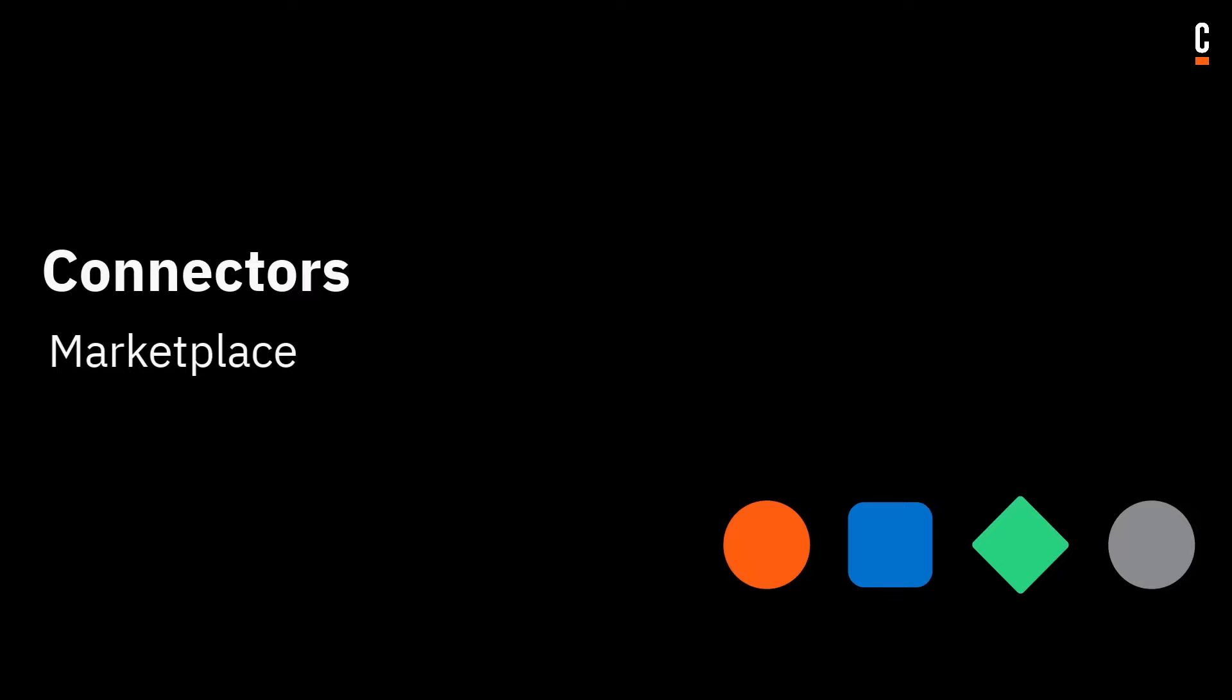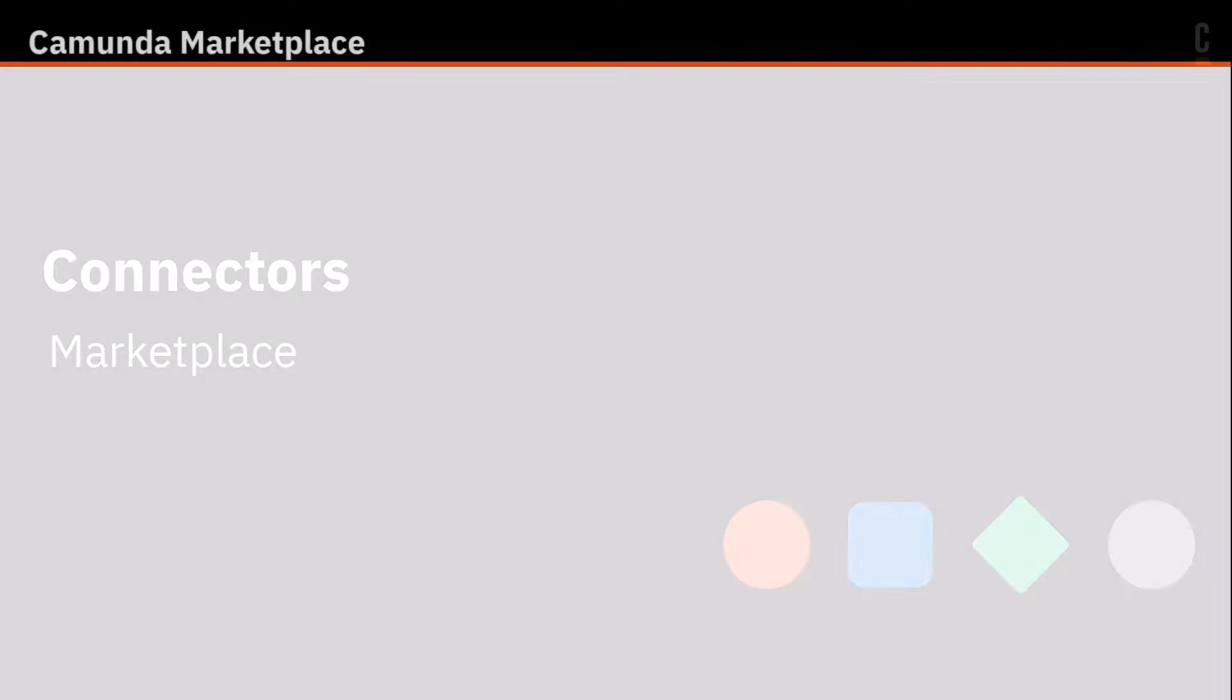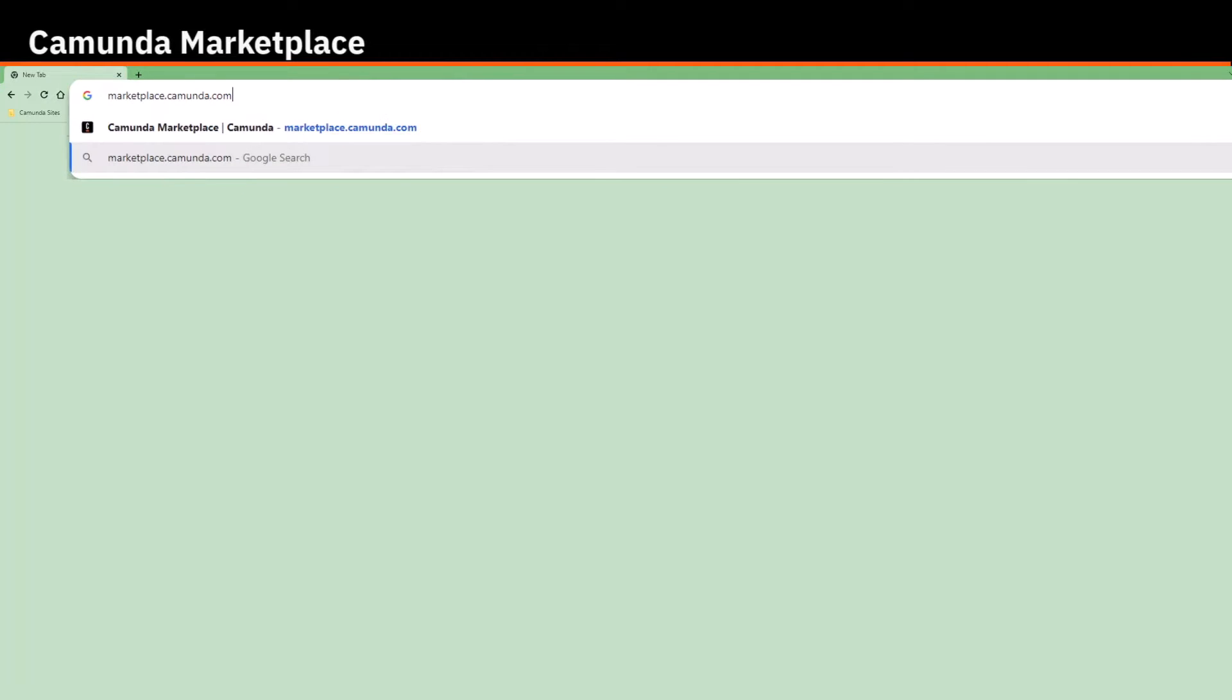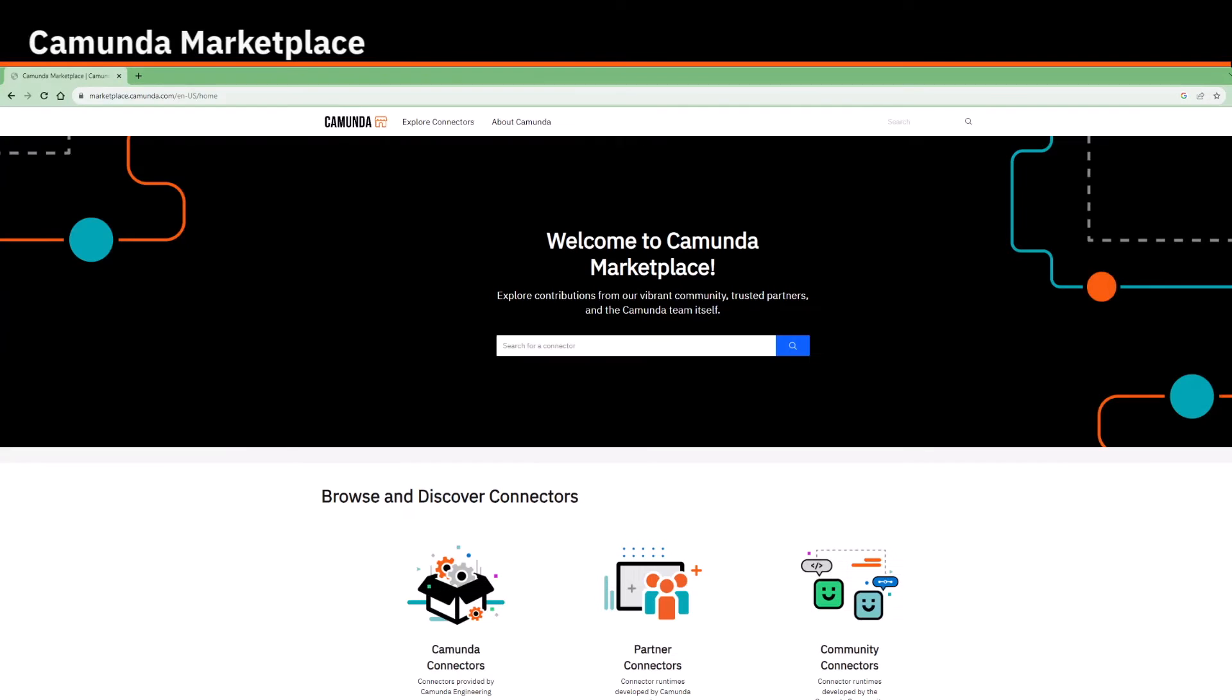The best way to find and use connectors is through Camunda Marketplace. Marketplace is an open portal that you can access at marketplace.camunda.com.